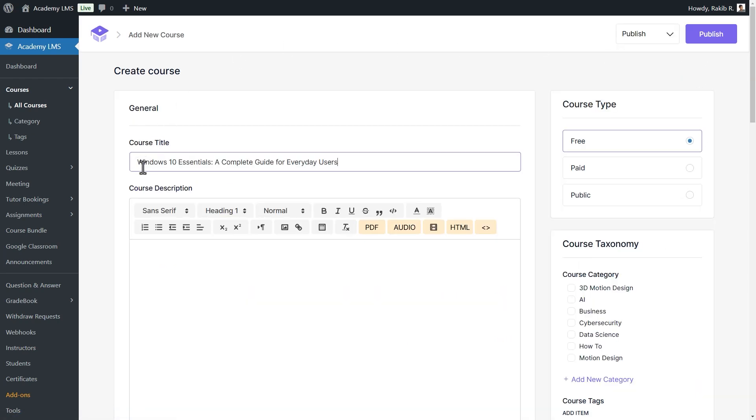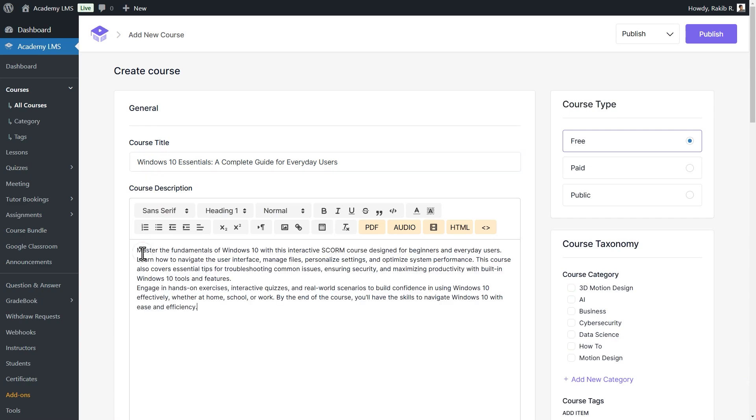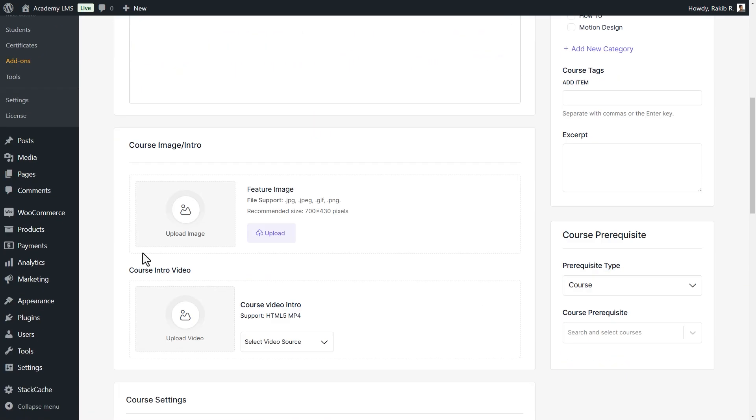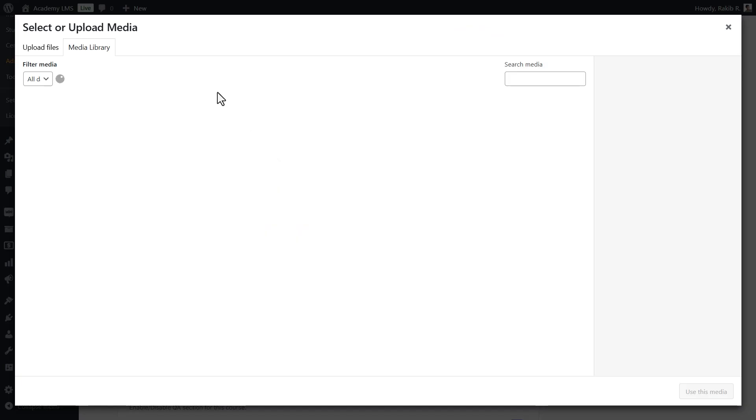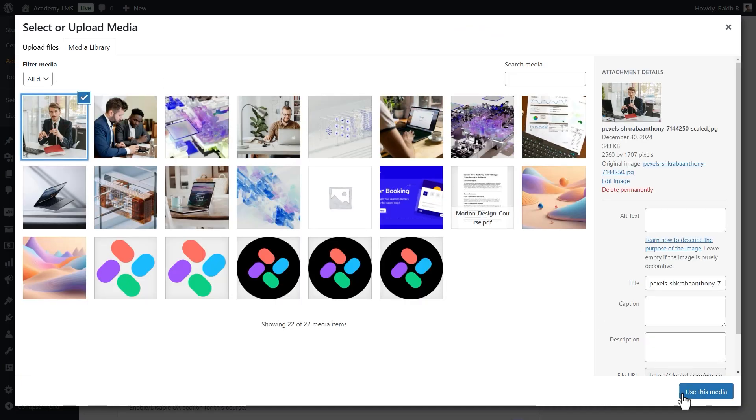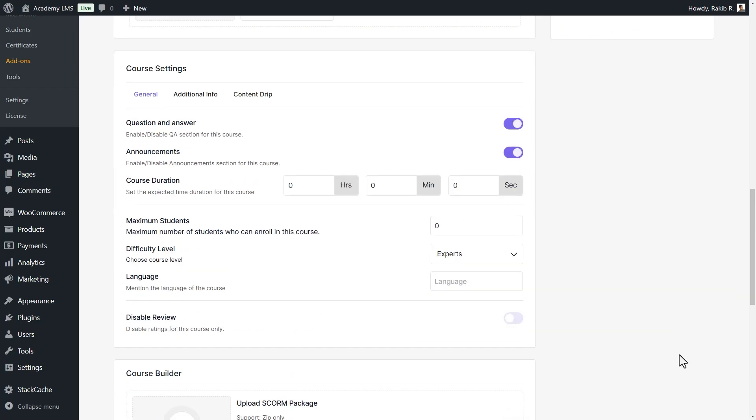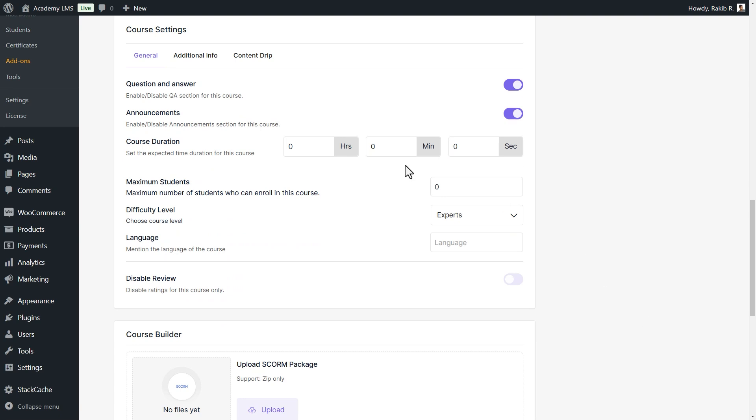Provide a course title and configure other necessary settings, such as course duration, maximum student limit, difficulty level, and language.